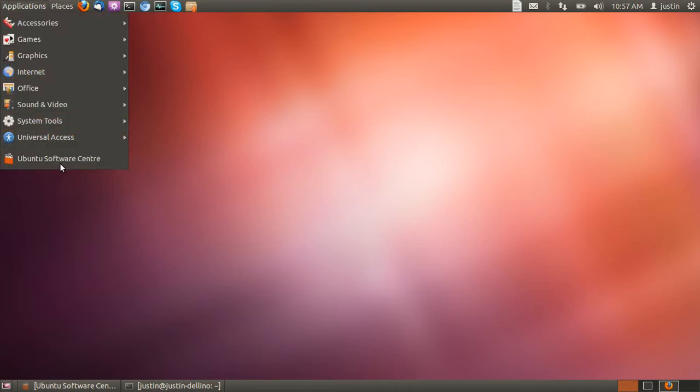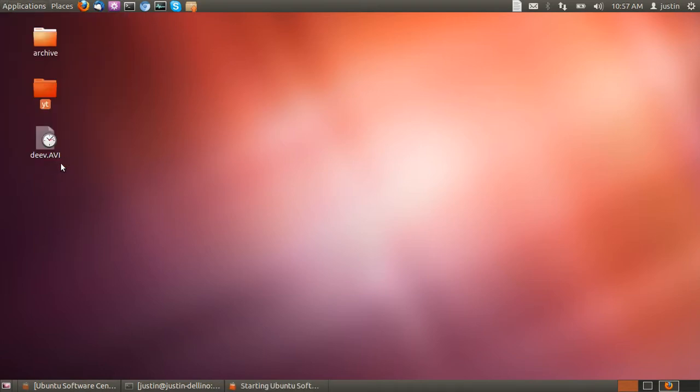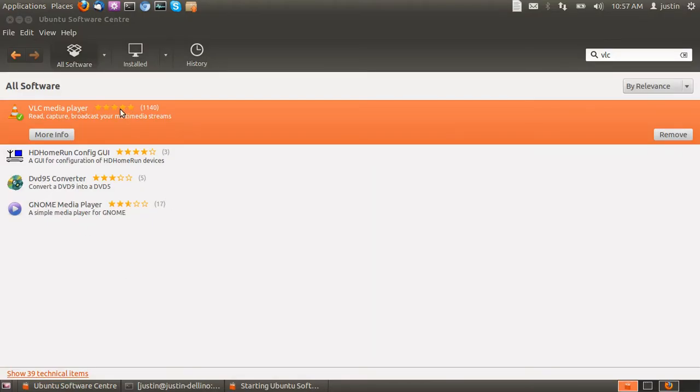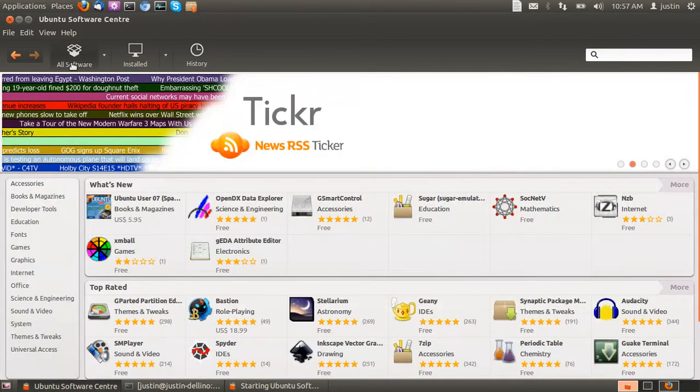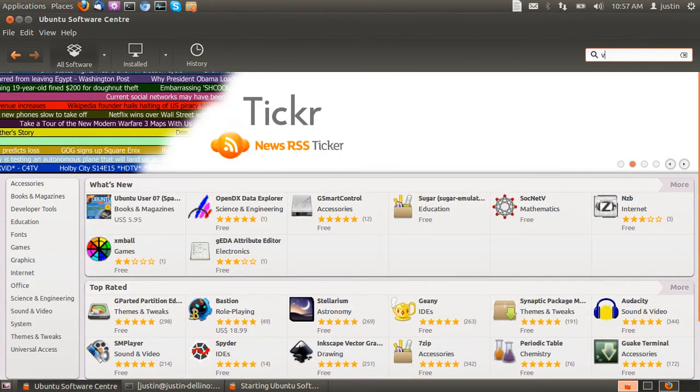First of all, open up the Ubuntu Software Center. I've already got it up here. Type in VLC.